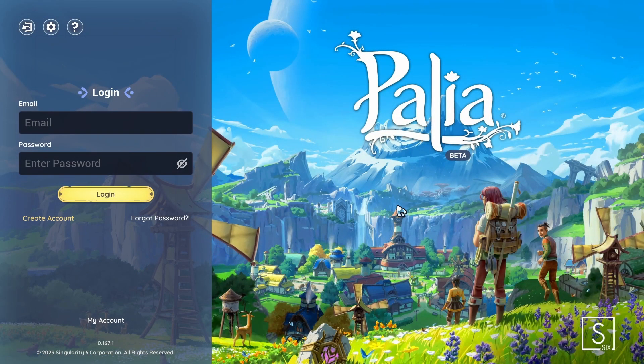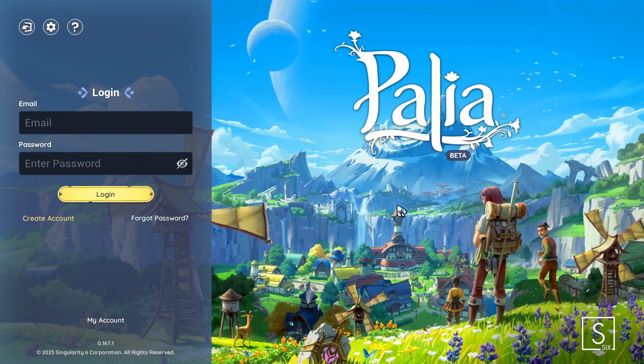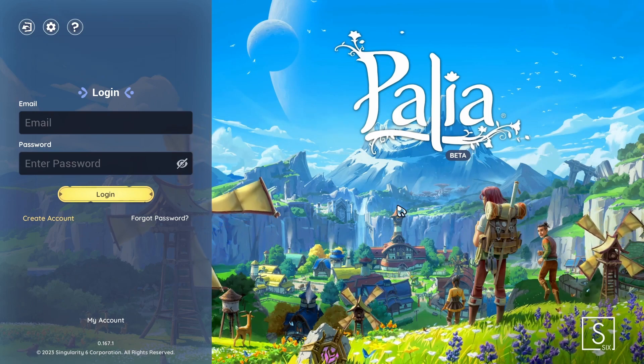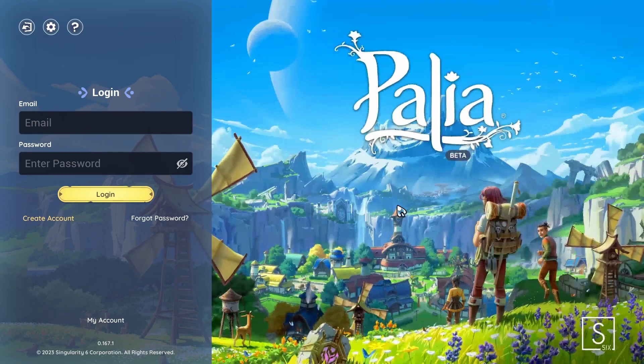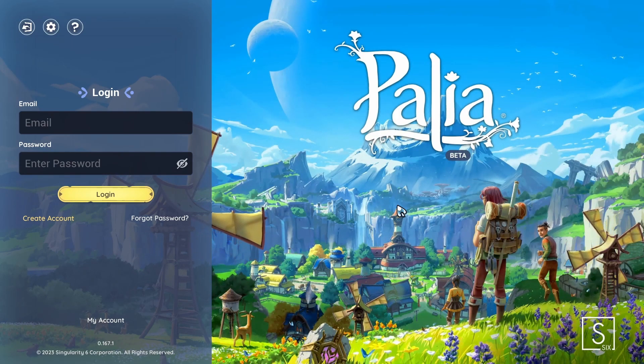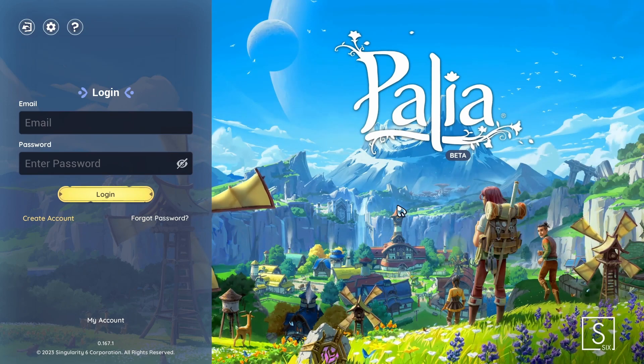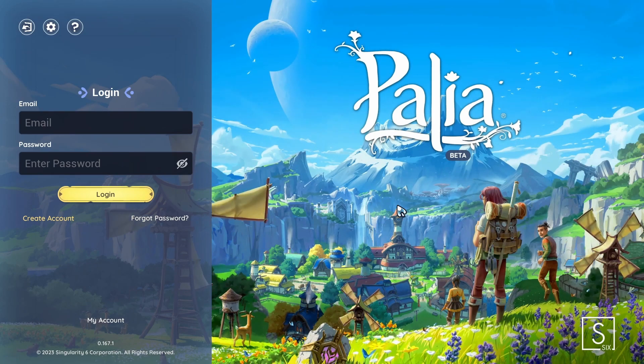Login error 0 is the error that appears when the account is still in an incomplete state. The only solution for this is to submit a support ticket and they'll fix your account for you.